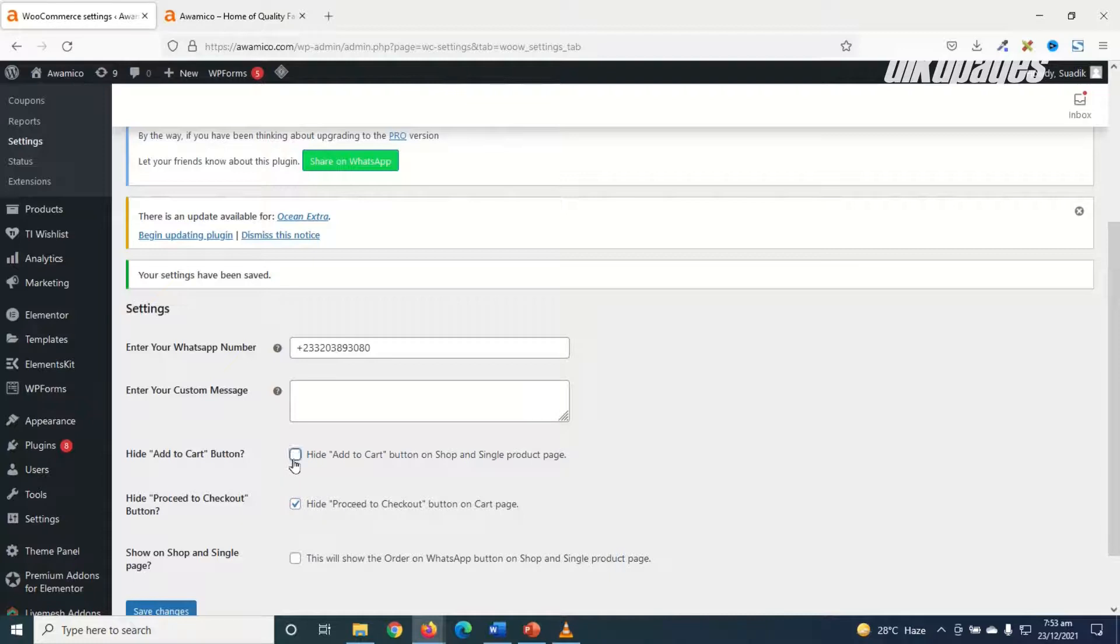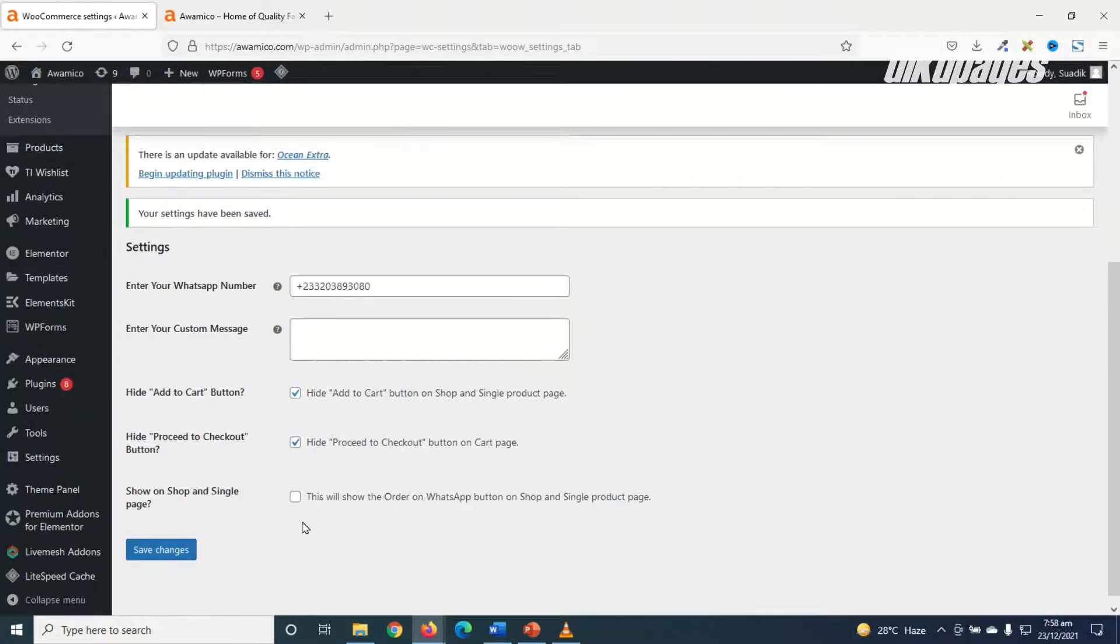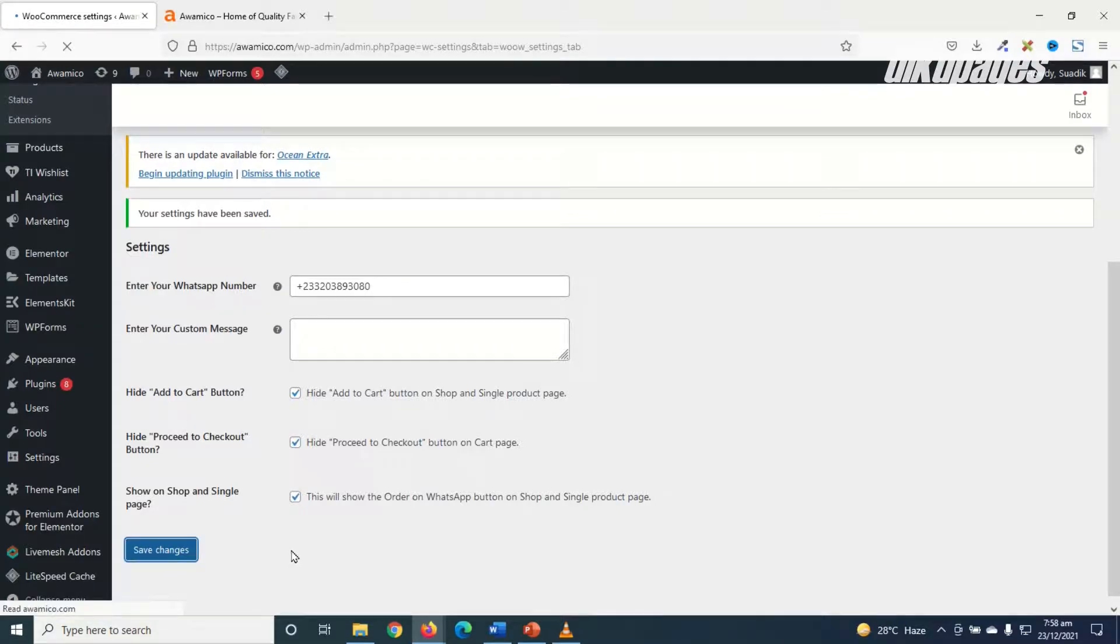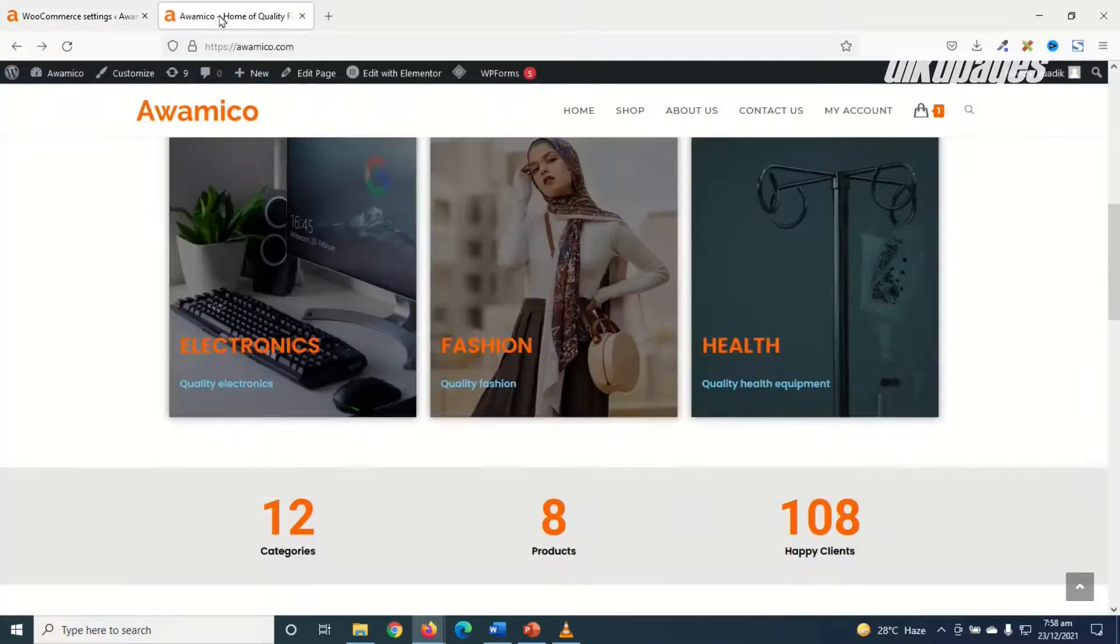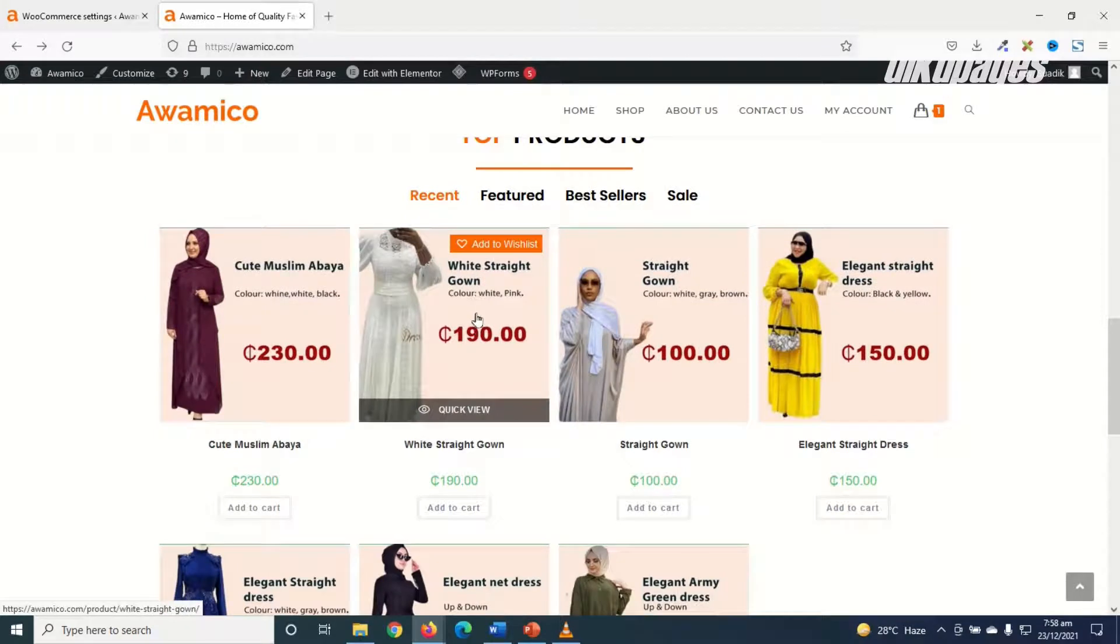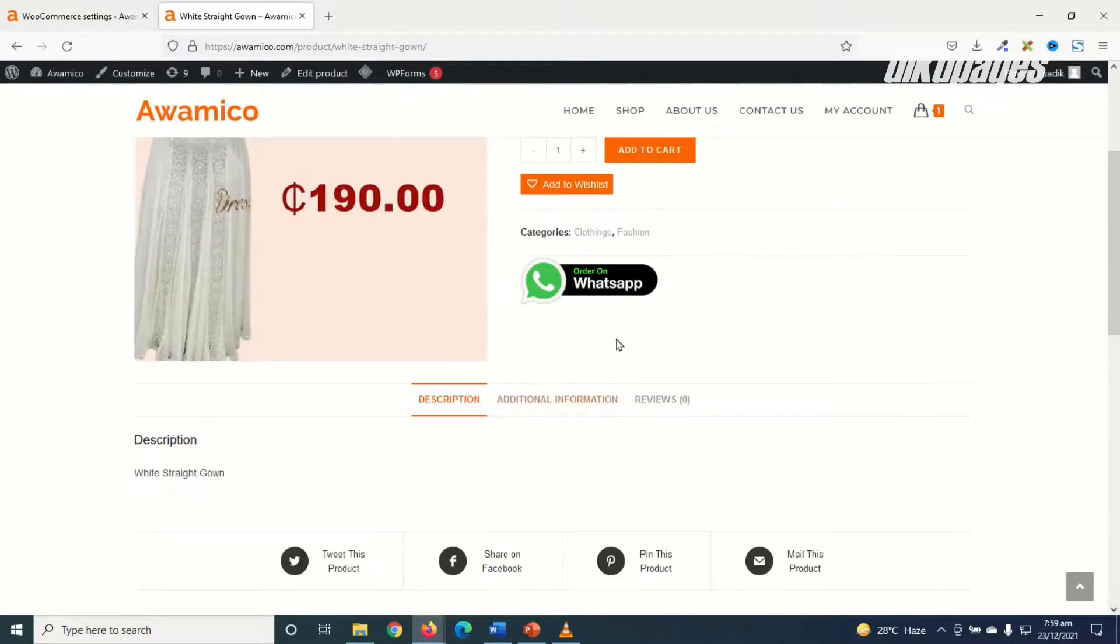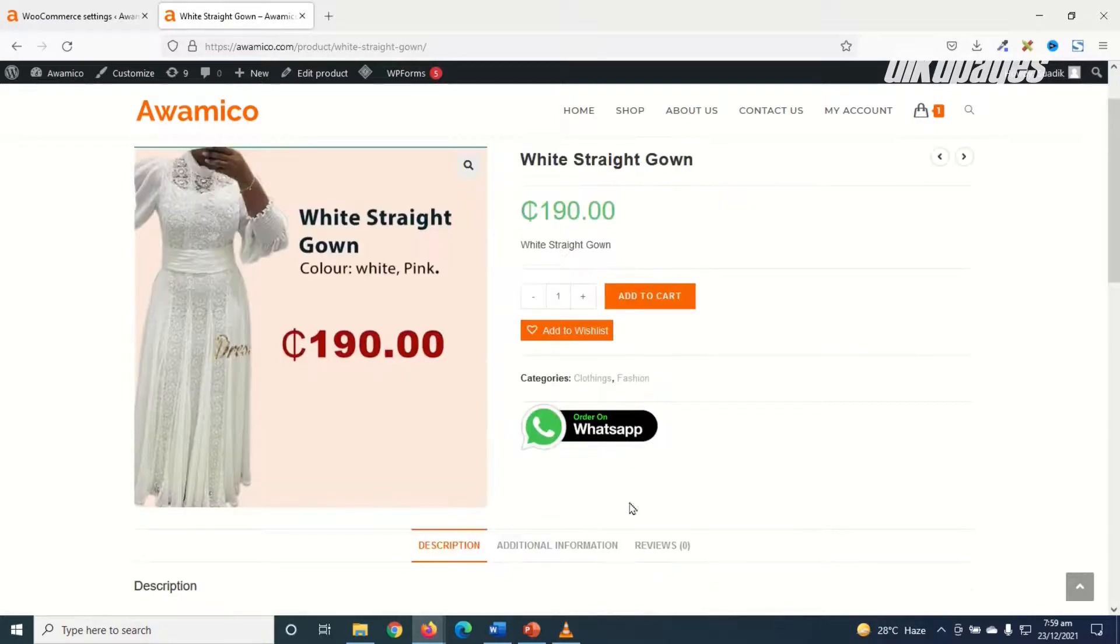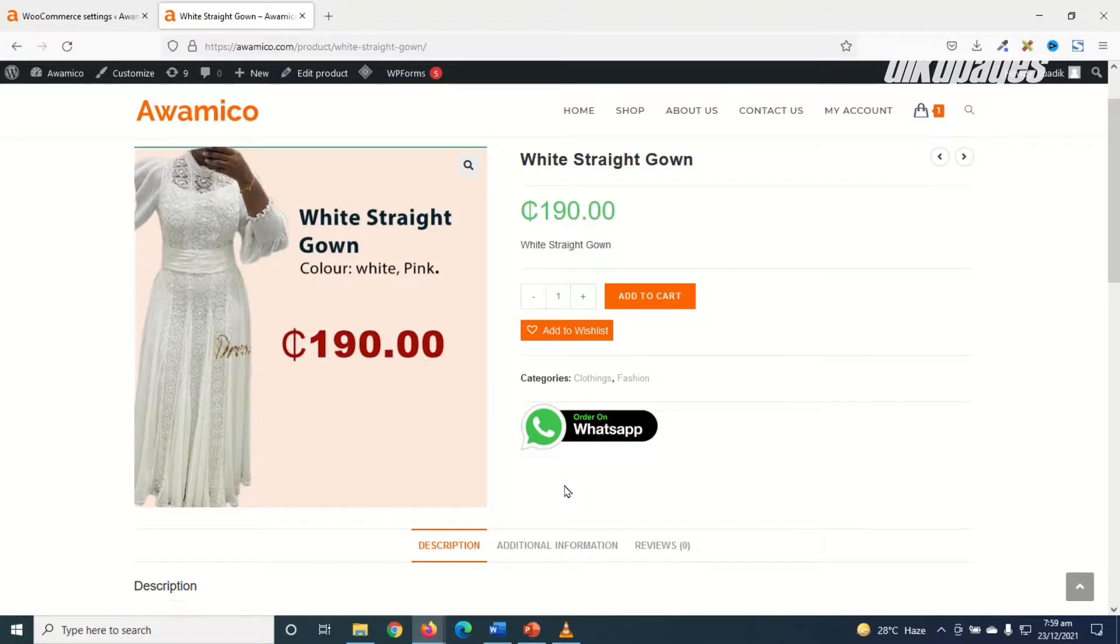Then I check hide add to cart button on shop and single product page. I also go ahead and check this box that is show on shop and single product page, then I go ahead and click on save changes. Now if I go to the front end of my website and choose any of the products in here, you see that I have order on WhatsApp. So my clients can go ahead and click on this button to make their order as quick as possible.